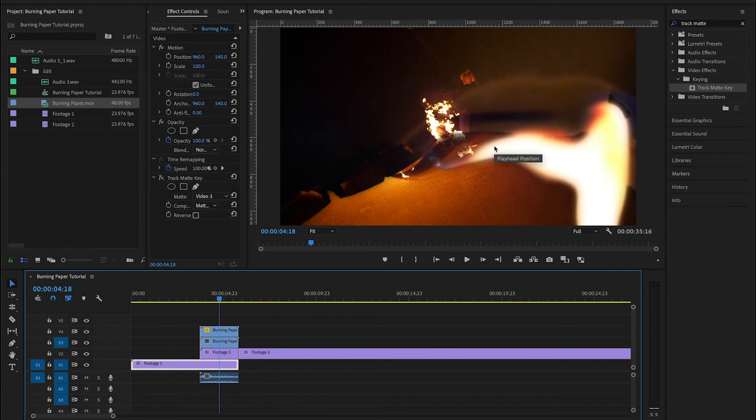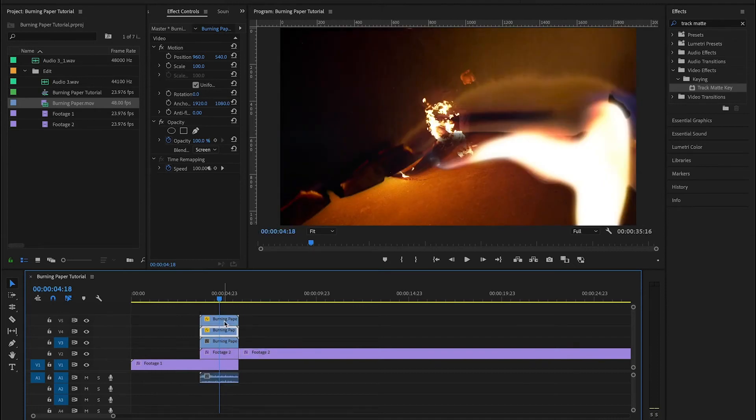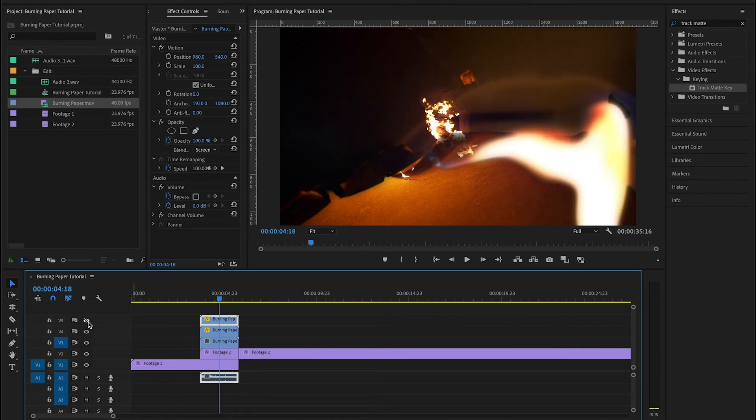Now, if you think that the fire is not bright enough or intense enough, you can continue to duplicate this layer as many times as you want, keeping it on screen. And with each duplication, the brightness will increase.